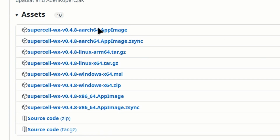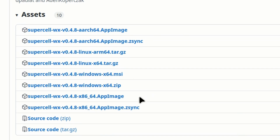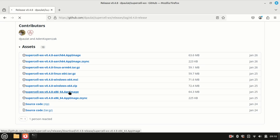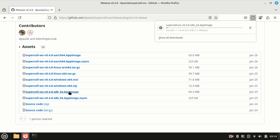It looks like this will run on ARM64, which is going to be the Raspberry Pi 64-bit image. I haven't tried that one, but it is available. They also have a Windows version — a self-installing Windows file. But what I am looking for is this x86-64 AppImage. I'm going to click on that and give it a couple of seconds to download. It's not a very big file — only about 64 megs.